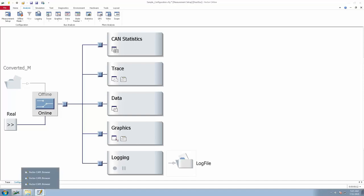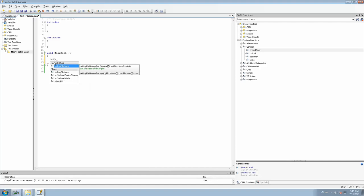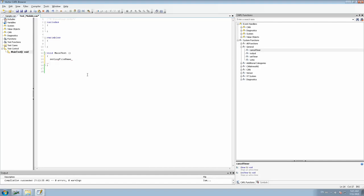Let us first open the .can file, which is a blank .can file. Once you open it, right-click on the Test Control and you will have the option of 'New Main Test'. The Main Test is the first section where it will start executing all your test sequences. Inside the Main Test, this is where we are going to write our code to start our logging. We have a function called SetLogFileName, and here we give the name of the log file — I'm going to name it 'log_file' — and the format I want to record is the .asc format.